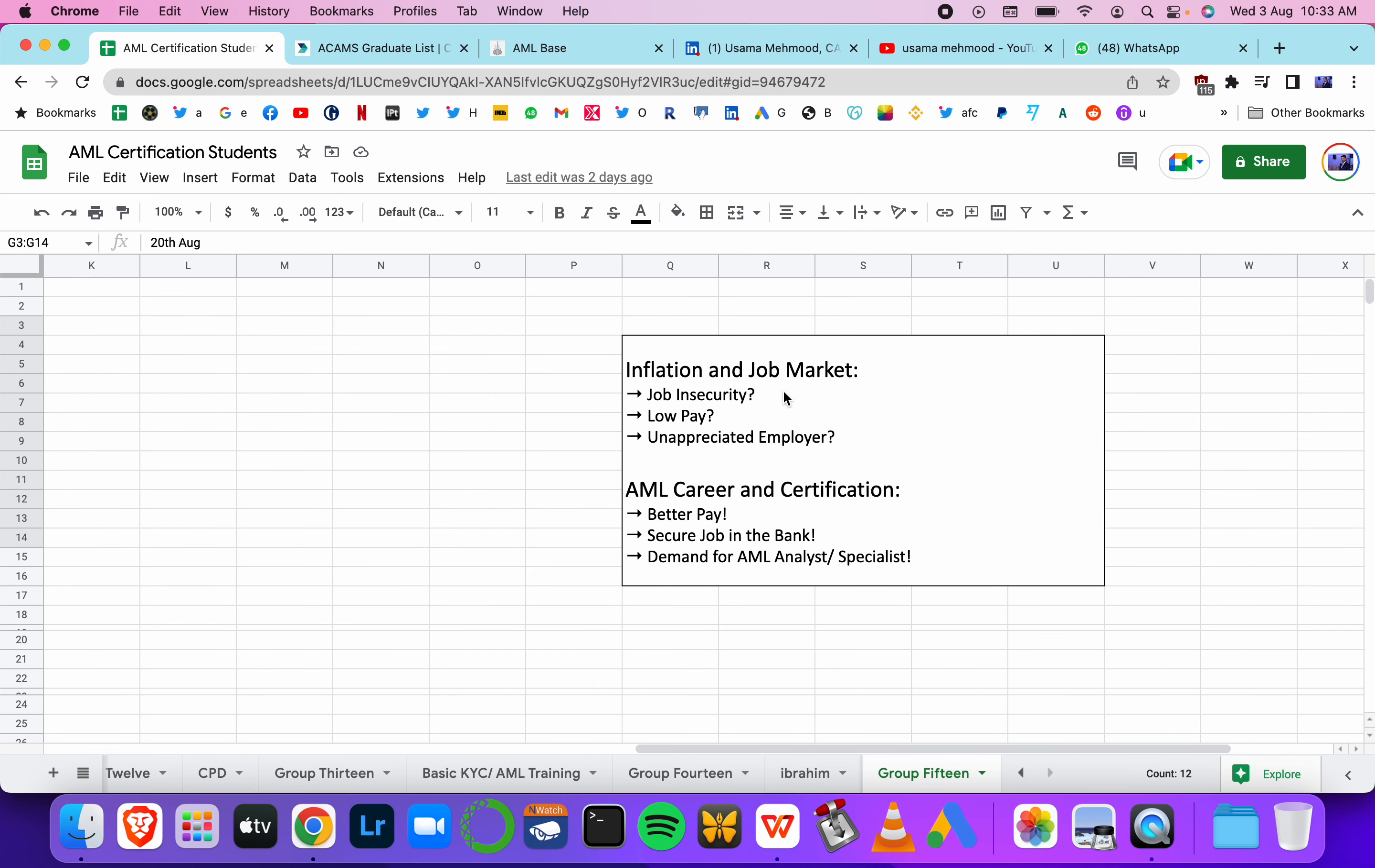If you have job insecurity or feel your pay is low because of inflation, or your employer doesn't appreciate you the way you want, you should join the AML industry because there is demand for jobs. This international certification can help you land your first job in AML.